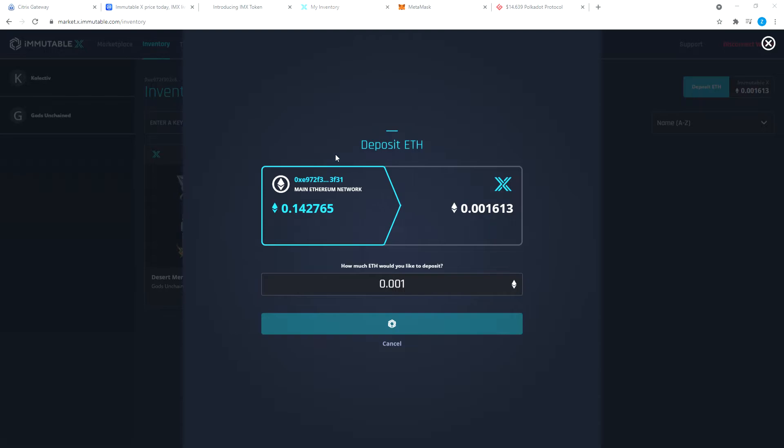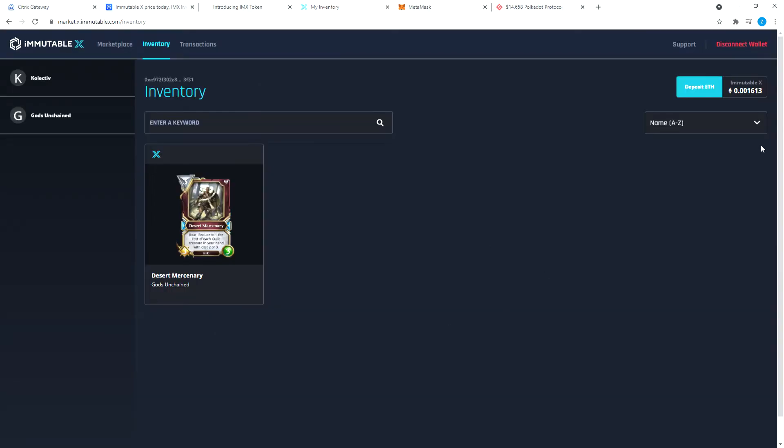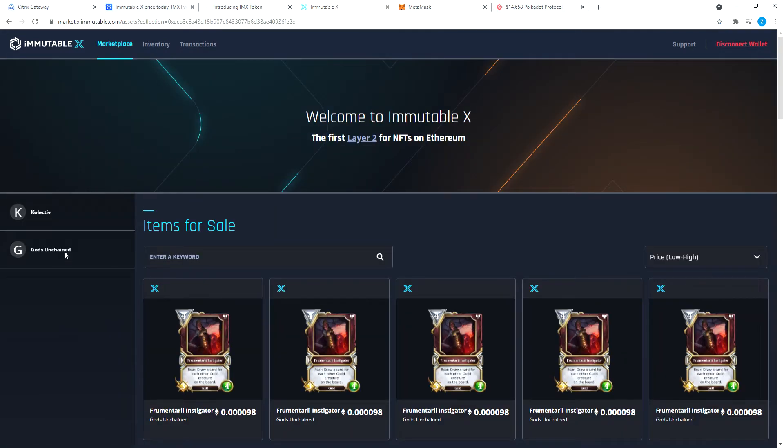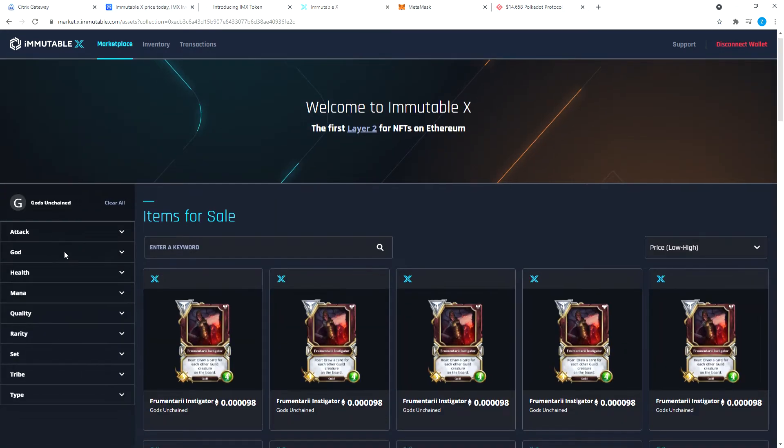Don't get freaked out. It will show you on this window that your transaction is processing. Once the transaction is processed, you can come here and you can see your ETH amount. Once you have done that, you go back to the marketplace. Make sure you go to Gods Unchained.